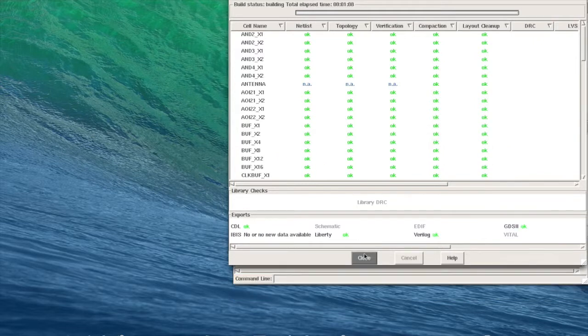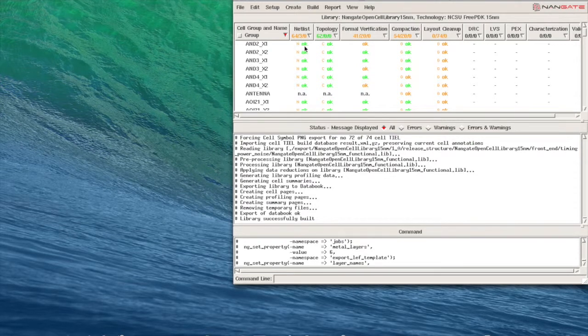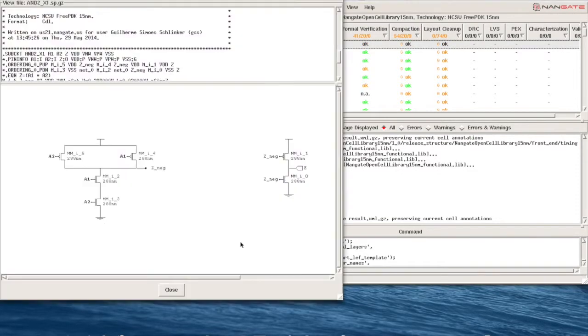Now that the library is ready we can look at the views generated by library creator. Let's start by the netlist view for the M2X1. You can see the boolean equation and the transistor netlist on the bottom.